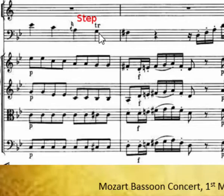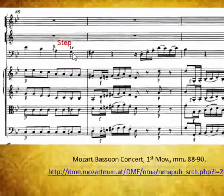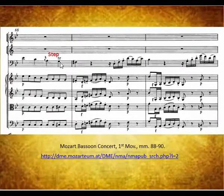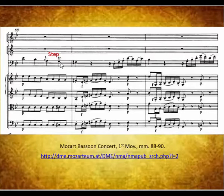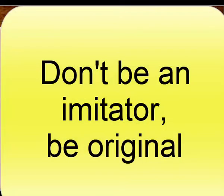The choices with ornamentation I provide in the rest of the video are not intended to be rules for performance. Rather, I hope that they stimulate ideas for you and that you will create a version of ornamentation for the concerto that is unique. The concerto is a living musical expression, one that should be adapted by the performer within the constraints of the style and practice of the period. Don't just be an imitator — be original.